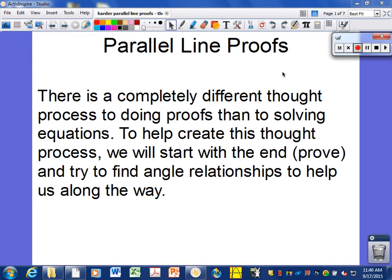Here are some more parallel line proofs with lots of emphasis on the thought process — how you attack a problem from the given information and what you're asked to prove, and how you can build that proof. Start with the end in mind: what are you asked to prove, and then find relationships that will help you get to that point.